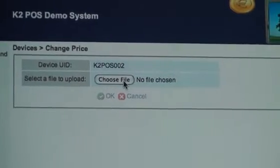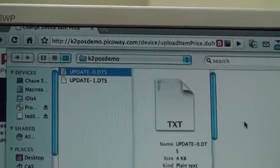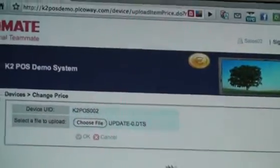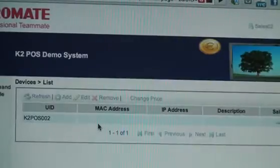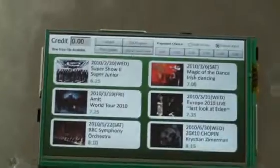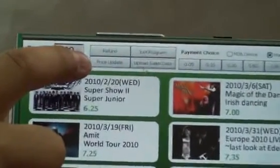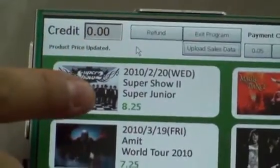Choose a file, then click on 'Price Update' and you'll see the price has changed.